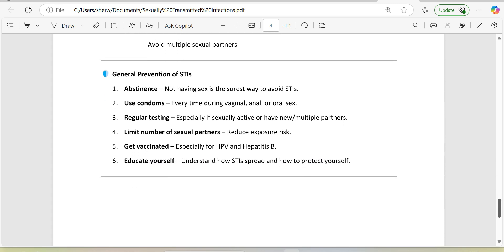General prevention of STIs: 1. Abstinence - not having sex is the surest way to avoid STIs. 2. Use condoms every time during vaginal, anal, or oral sex. 3. Regular testing, especially if sexually active or have new/multiple partners. 4. Limit number of sexual partners to reduce exposure risk. 5. Get vaccinated, especially for HPV and hepatitis B. 6. Educate yourself - understand how STIs spread and how to protect yourself.